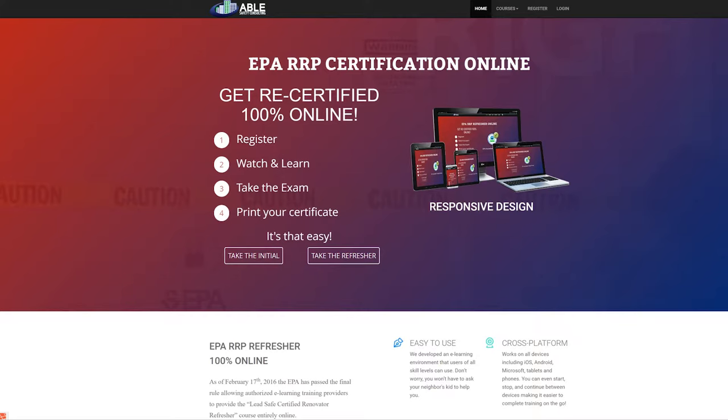Welcome to the EPA Initial Lecture Course Online. Before we start the registration process, it is important to understand that this online lecture portion of the class will not validate you as a certified LEED Renovator until you have completed the two-hour hands-on portion.